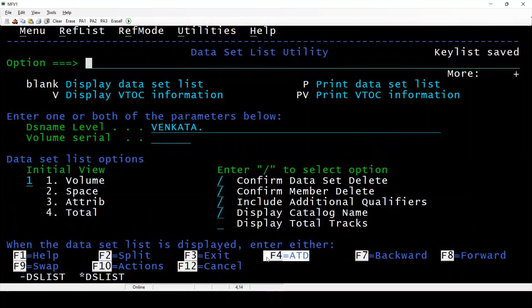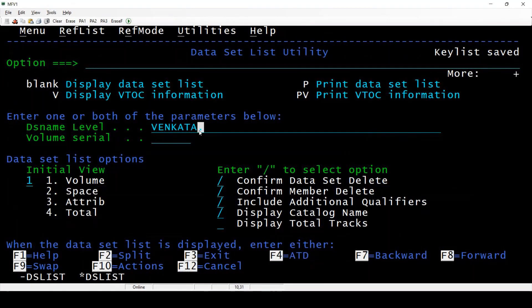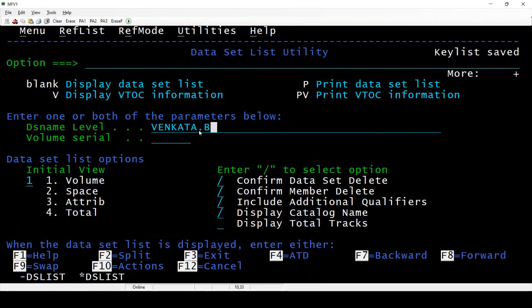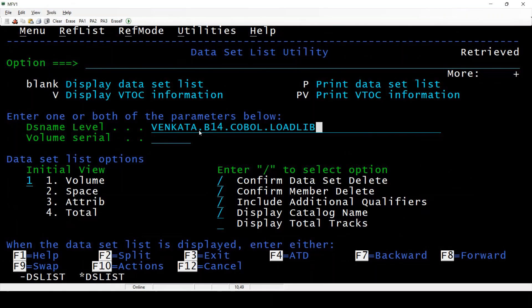I'm typing VENKARTA.B - I don't know the datasets on this pattern. I know only, I remembered VENKARTA.B. I can press F4. I'm pressing F4, you see one dataset on this pattern. I'm pressing F4 one more time, I'm getting another data set with this pattern. Source lib, so there are only three datasets - JCL lib, COBOL, and SRC lib.